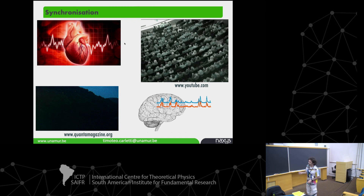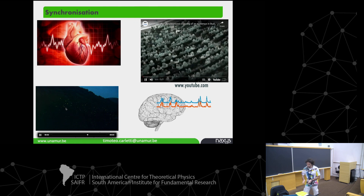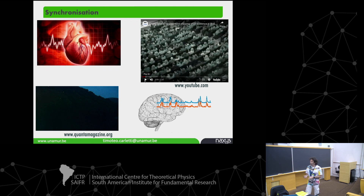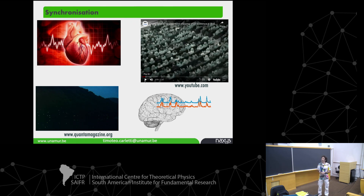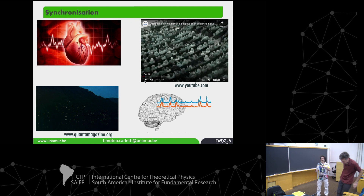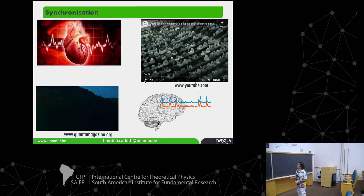Or you can have fireflies — every talk on synchronization should have a slide with fireflies. Here you have two phenomena: spatial synchronization and time synchronization, because you can see a wave of flashing firefly lights. Then there's your brain — each neuron is not strong enough to send a signal to a muscle, so they have to synchronize in patches and send a stronger message.